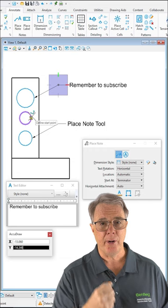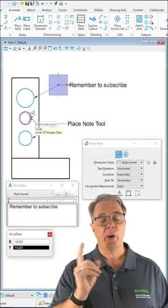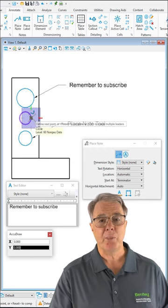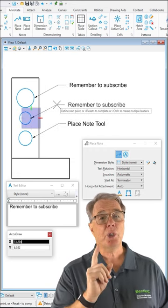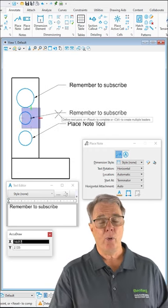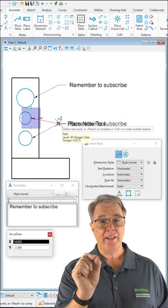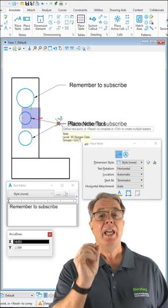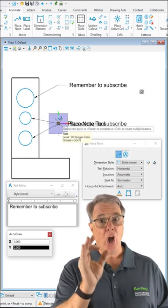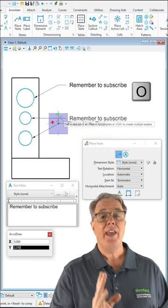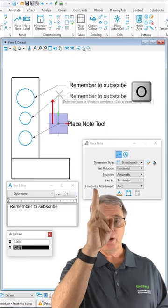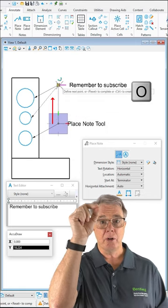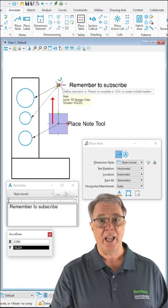Now for the third note. We're going to go ahead and place the Terminator. We're going to move our cursor over just like we did before to the end of the leader line on the first note. Hit the letter O. And then we move our cursor up to the other end of the leader line.